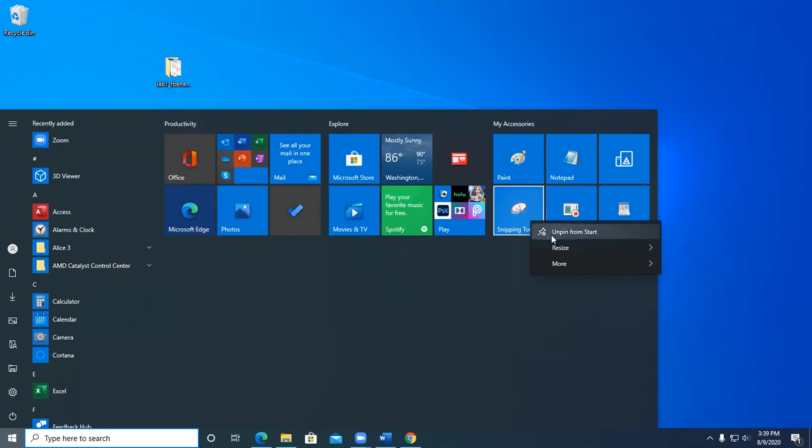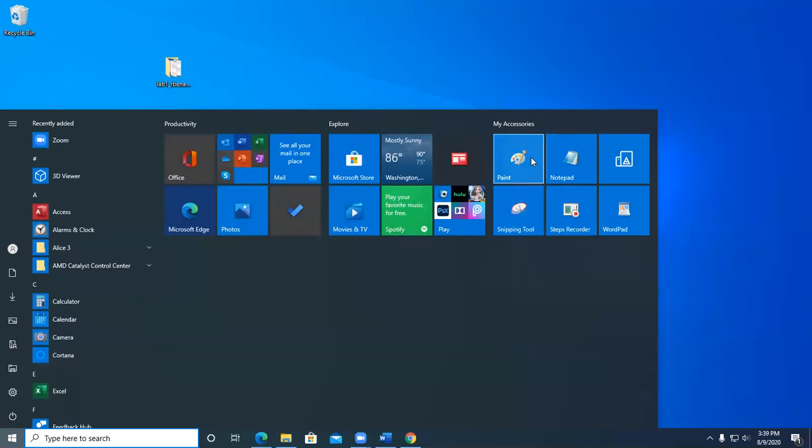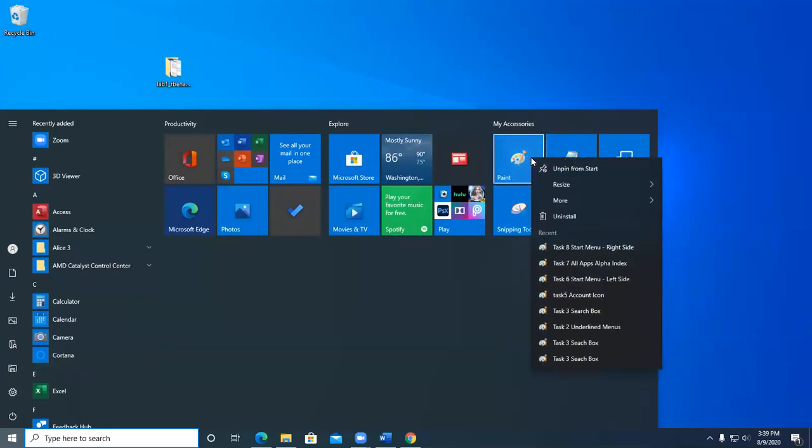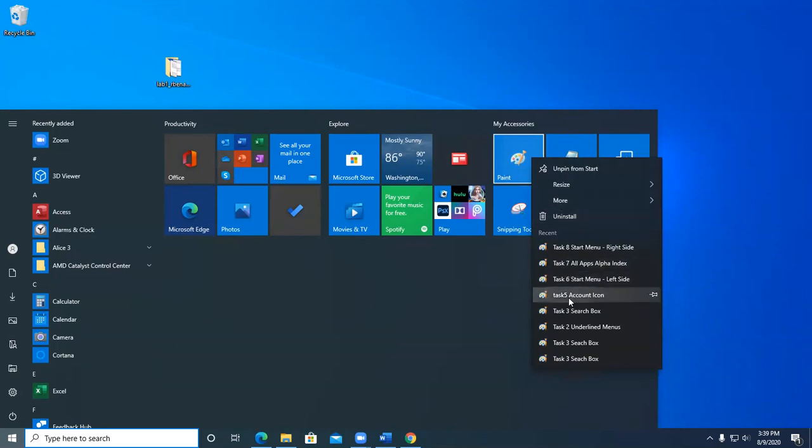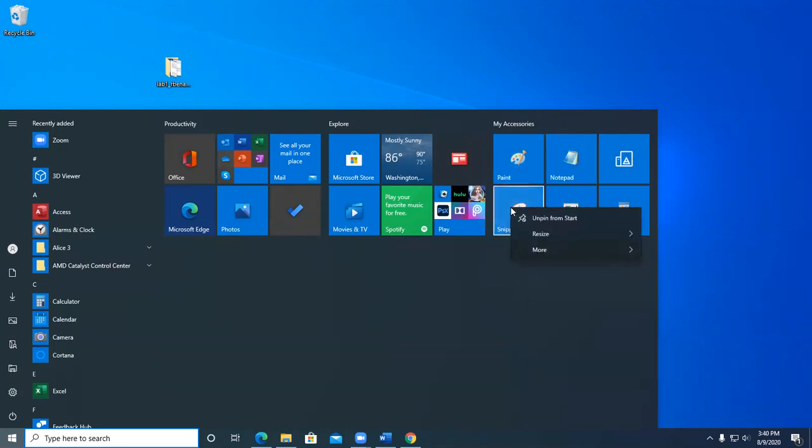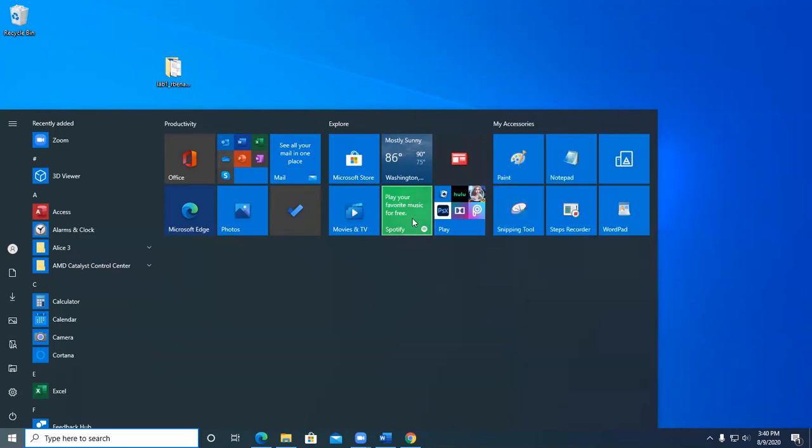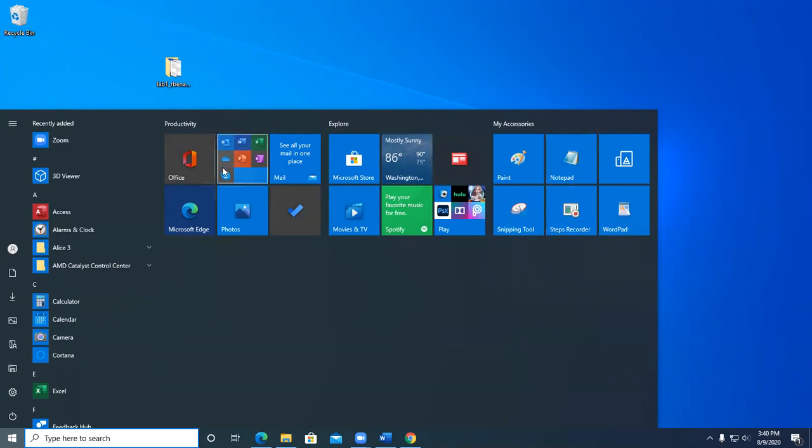Notice how you can't uninstall on the snipping tool, but paint, can I uninstall that? Yeah, it lets me to uninstall it. So you can resize these. For a while there, I was resizing news and stuff like that, but I stop using this a whole lot.